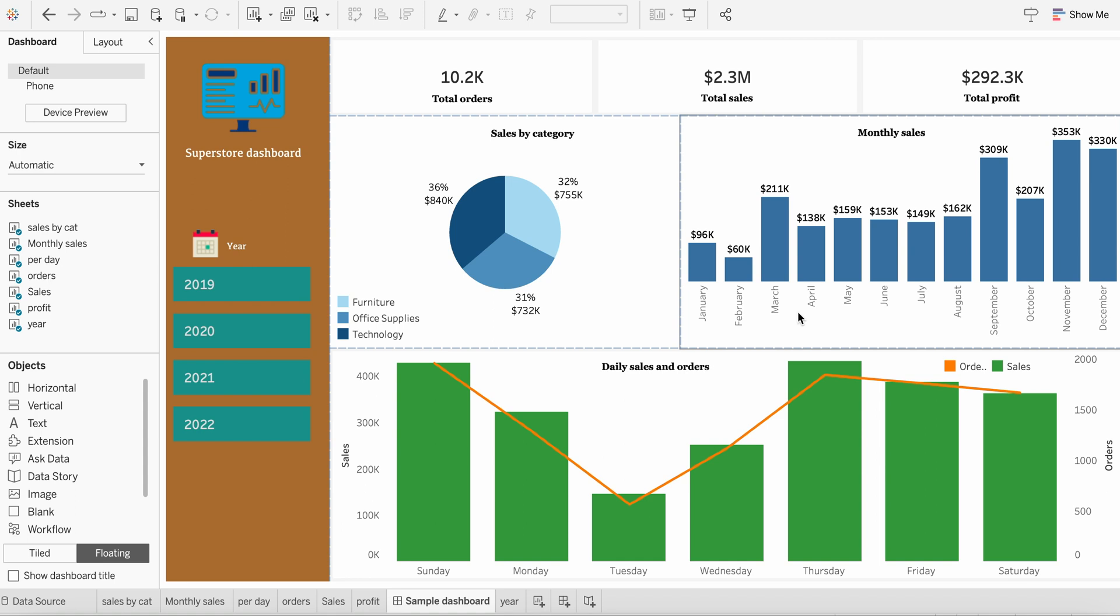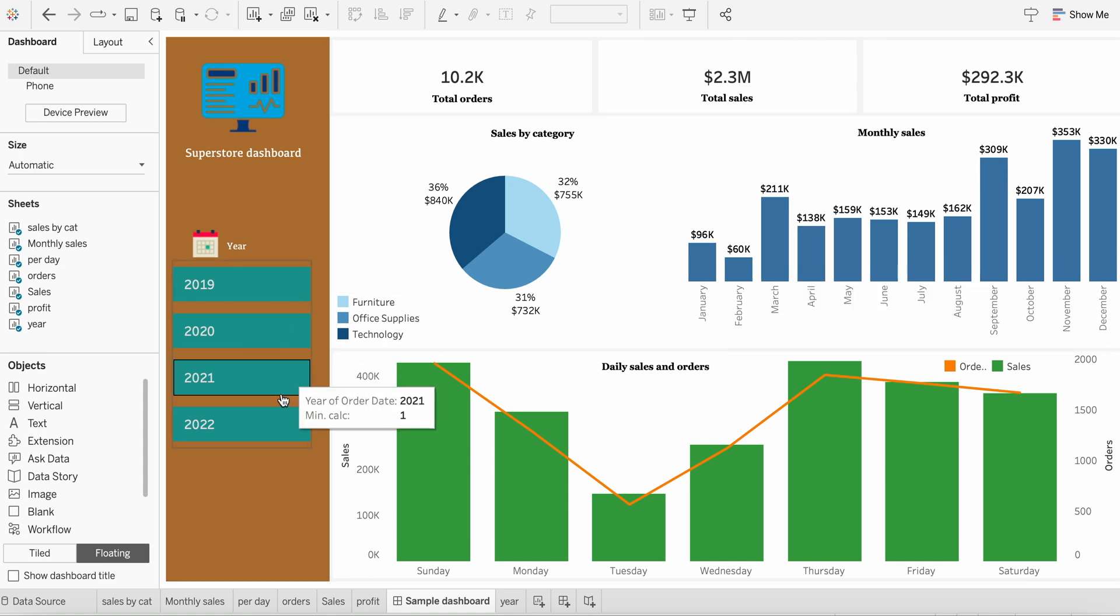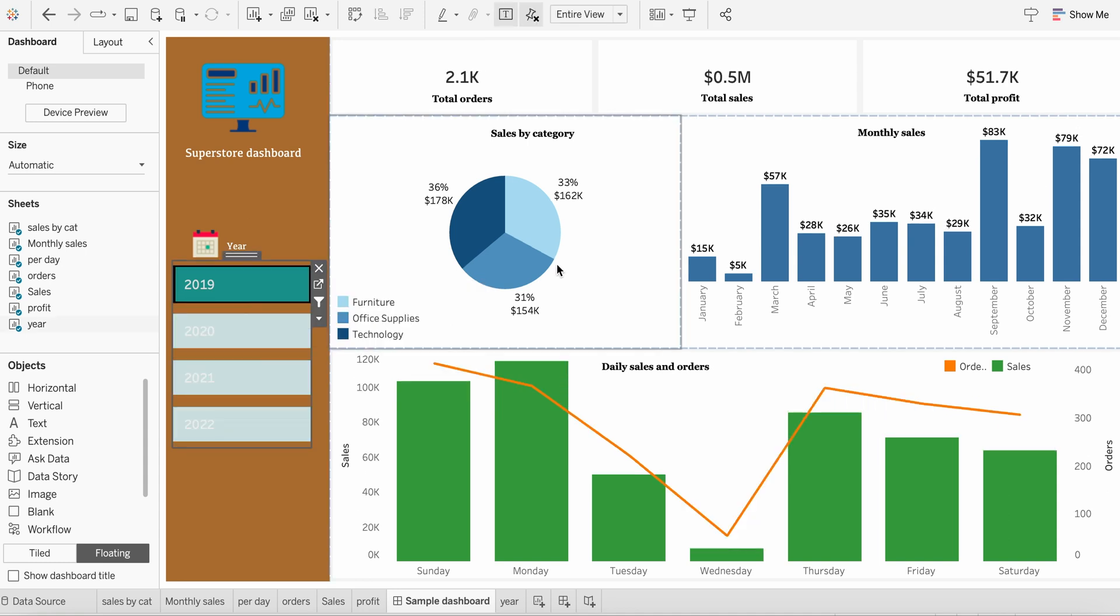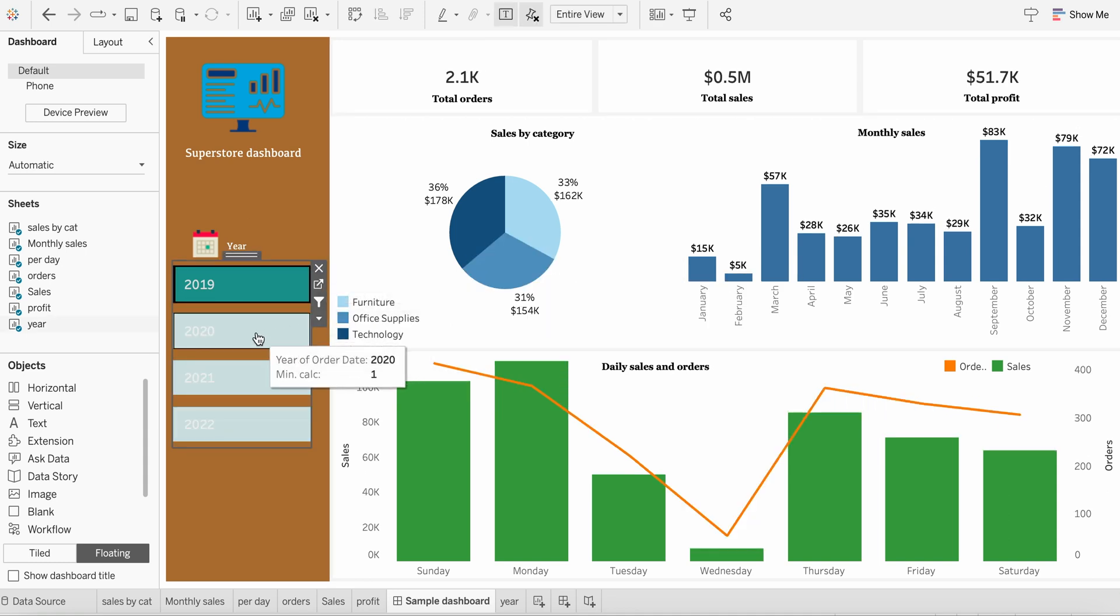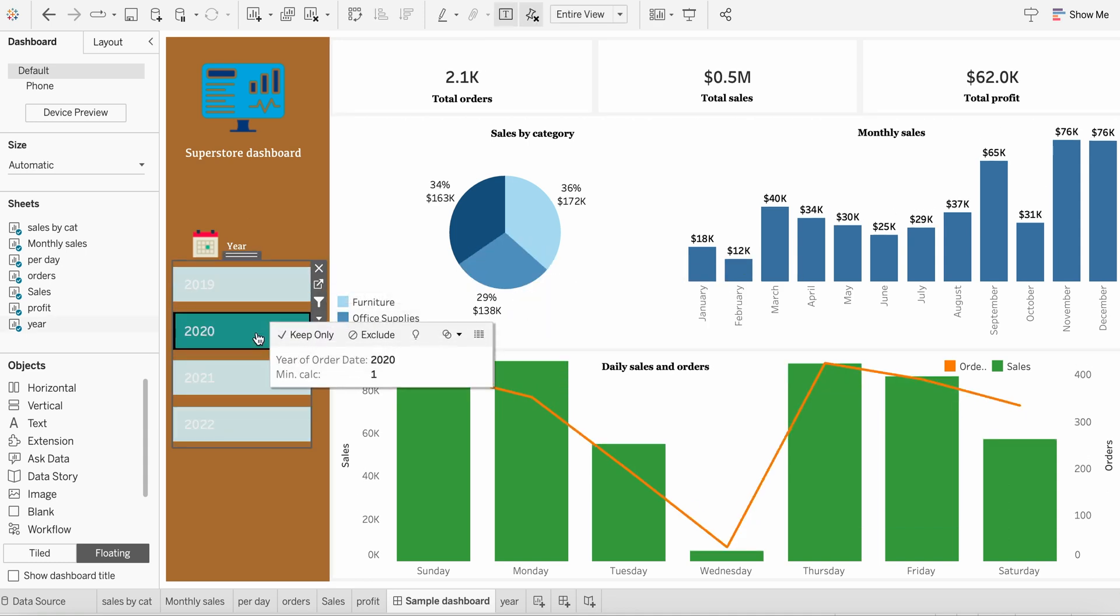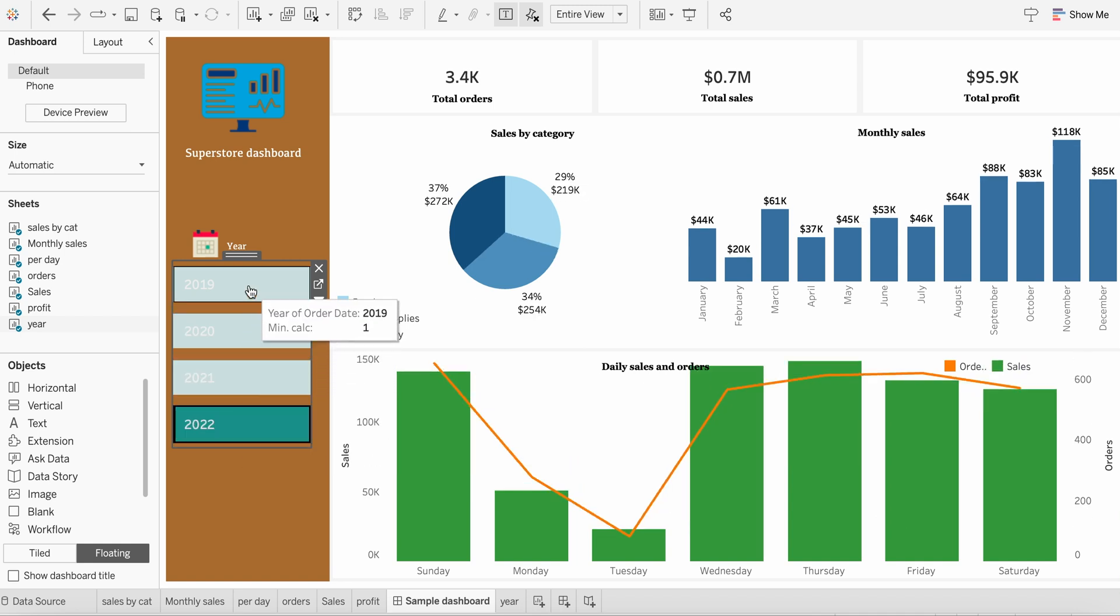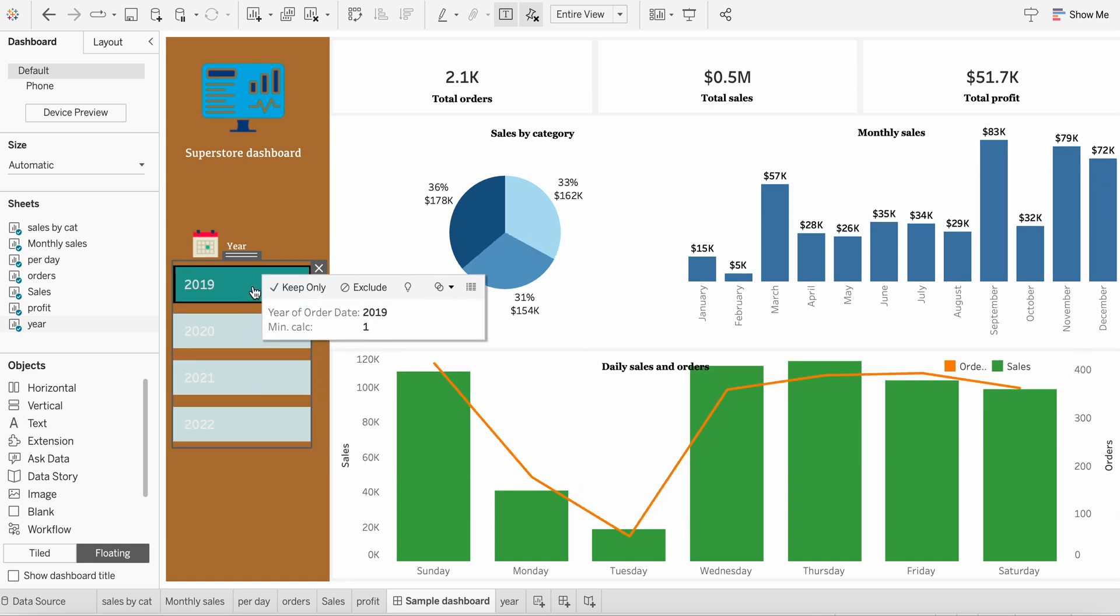Usually, you might have seen filters acting like this. For example, you can click 2019 and see the details being refreshed, or depending upon the year that you select, things will be refreshing.